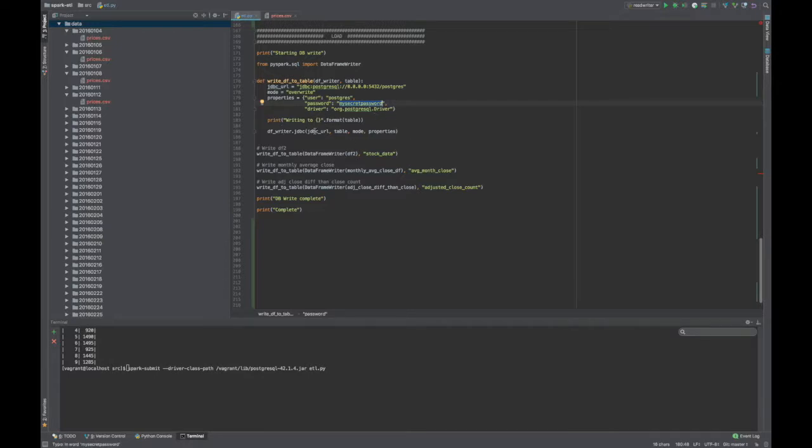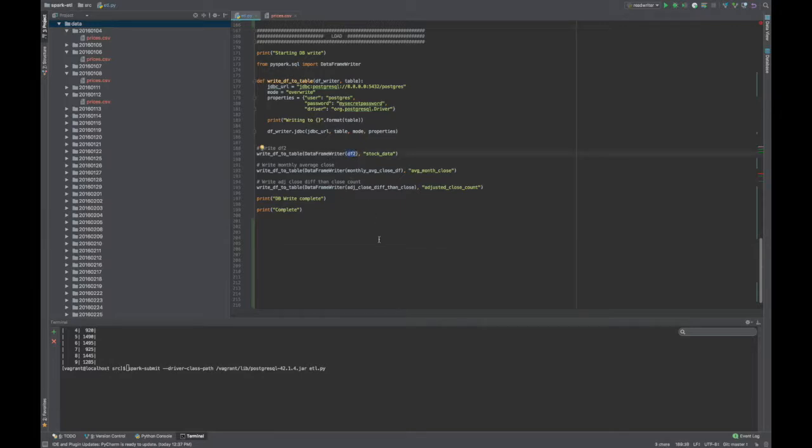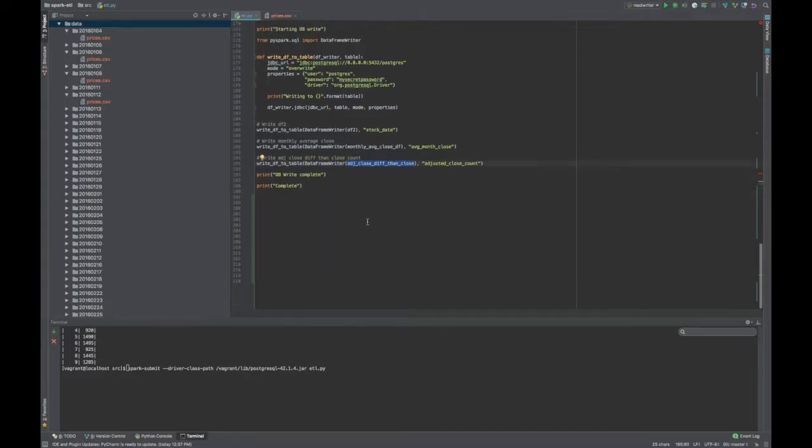This is where the actual magic happens. This is where we actually write what we want to write. So I write all of my data frames, or all three of those data frames, to the database. The data frame that has all the nulls removed, and I've added the year, month, and day columns. Next, I write those analytics tables. So the average closing price for each month in the year, and then also the adjusted close price different than the close price, the count by month. And then we finish up.